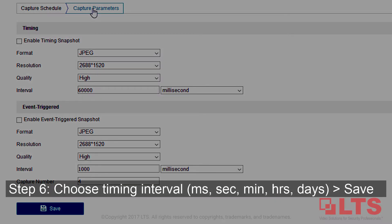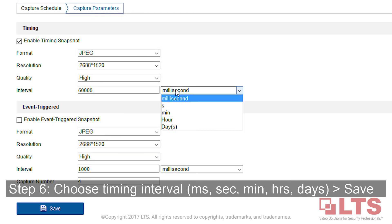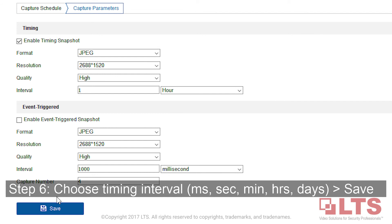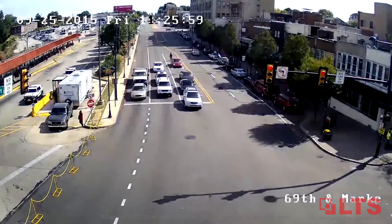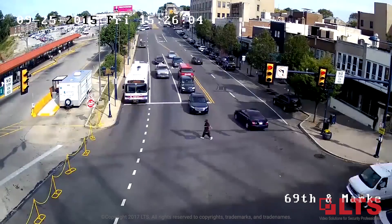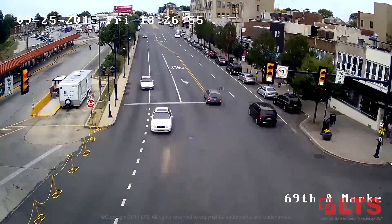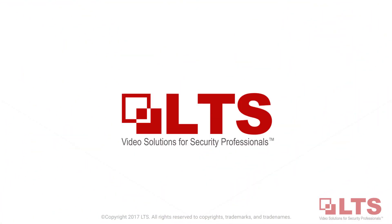Step 6: Enable one of two options and configure your settings for your time-lapse. Select and define the timing interval, then click Save. See you next time.